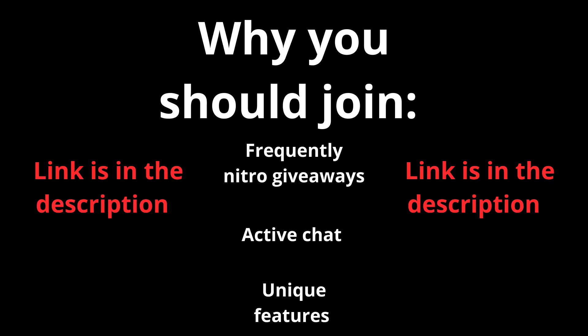Reasons why you should join the server: we host frequent Nitro giveaways, have an active chat, and many unique features. The link is in the description down below. Now let's begin with the video.